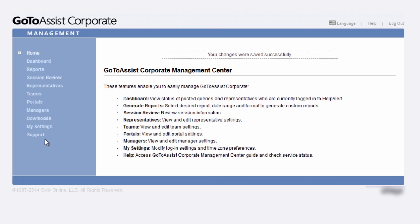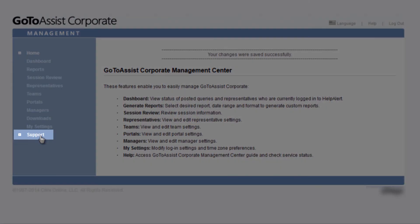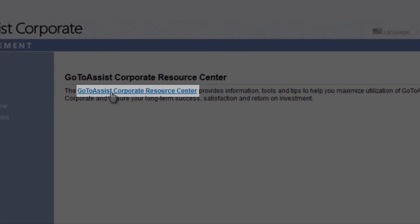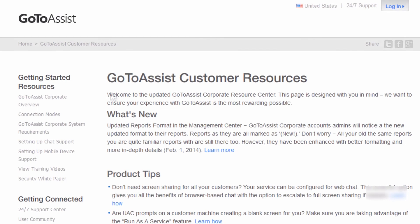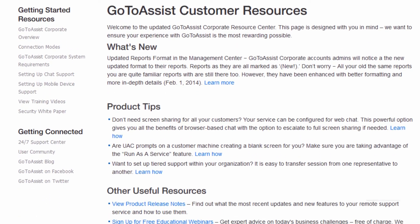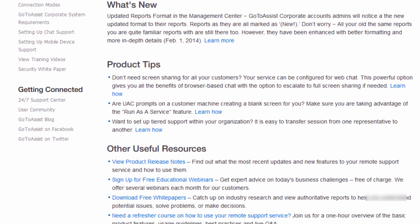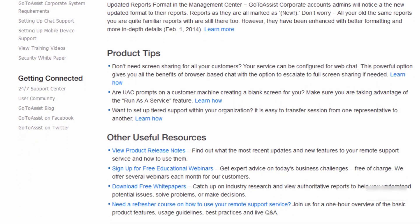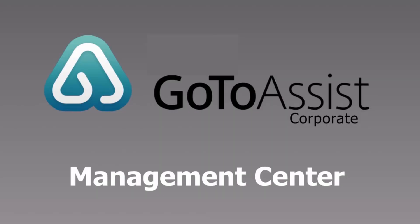Finally, you can click on Support to access the GoToAssist Corporate Support Resource Center. The Resource Center tells you what's new, gives you product tips, and displays links to other useful resources. Thank you for watching this brief video on the GoToAssist Corporate Management Center.